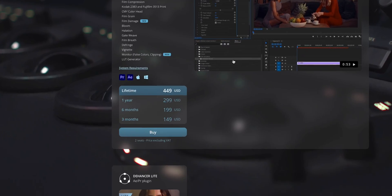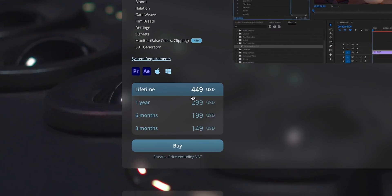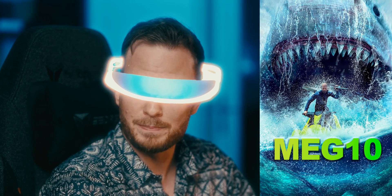Now let's get to the $400 question: is Dehancer actually worth it? Wait — doesn't Dehancer cost around $450? Not for you. If you use the code MAC10, you'll get 10% off the full price of Dehancer and a virtual high five from me.